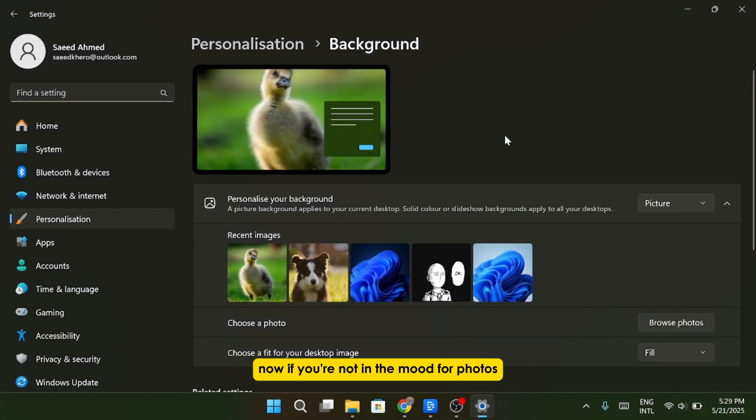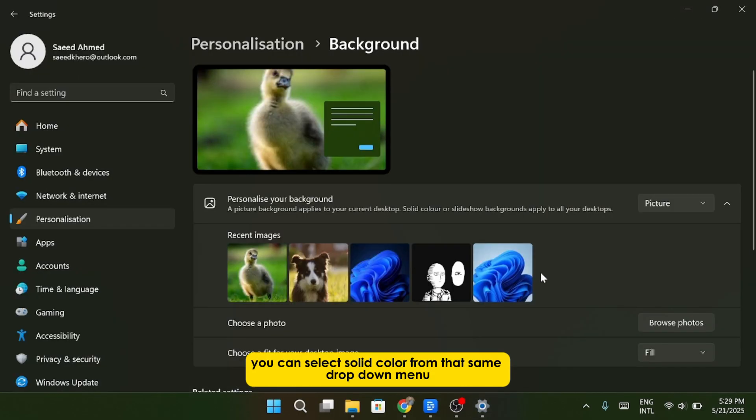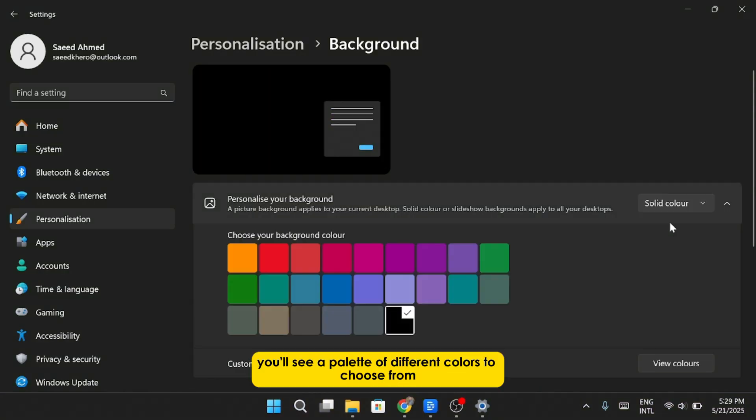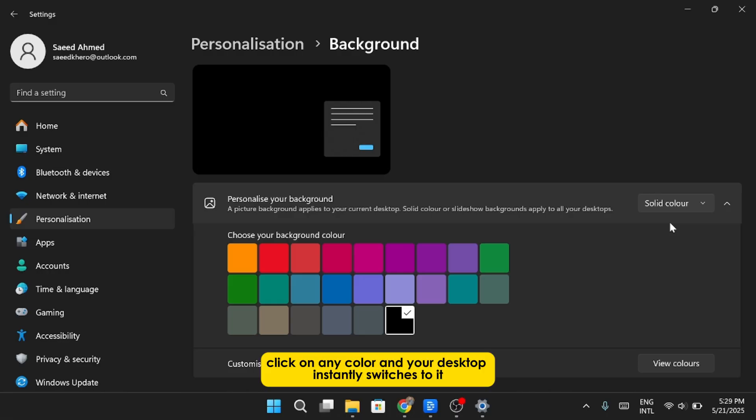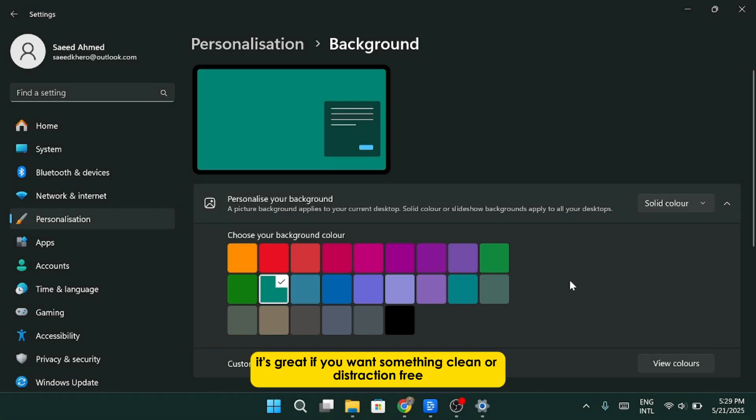Now, if you're not in the mood for photos and prefer something a little more minimal, you can select Solid Color from that same drop-down menu. Once you pick that, you'll see a palette of different colors to choose from. Click on any color, and your desktop instantly switches to it. It's great if you want something clean or distraction-free.